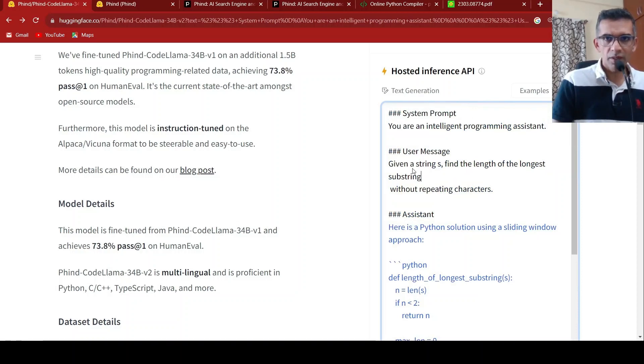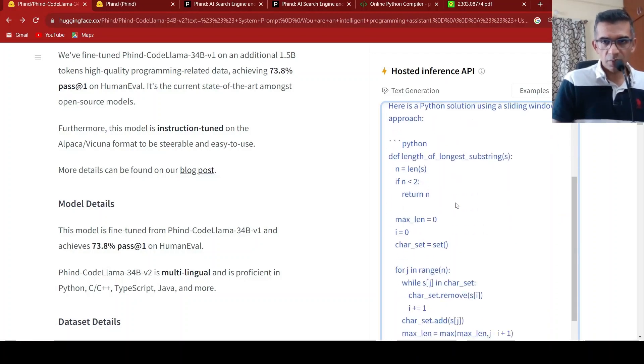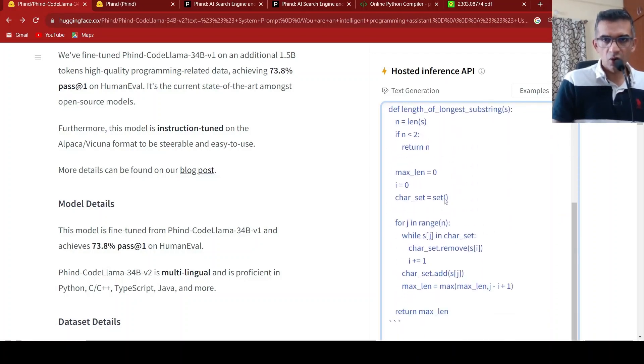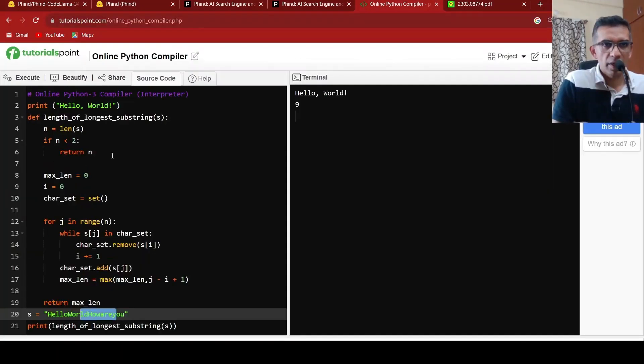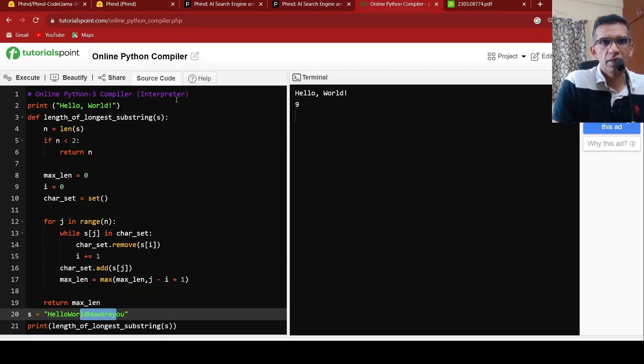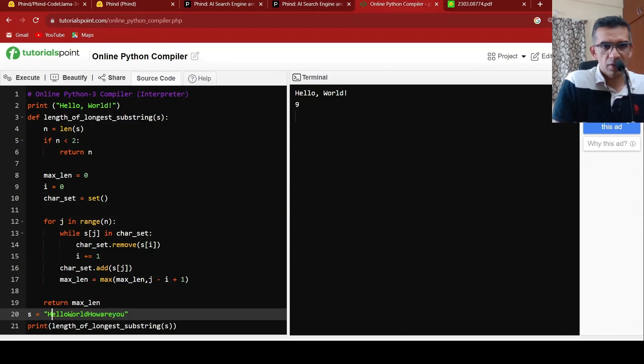This problem is given a string s, find the length of the longest substring without repeating characters. So I got this particular code, and then I tried out this, and I try out the code with the online Python 3 compiler or interpreter.